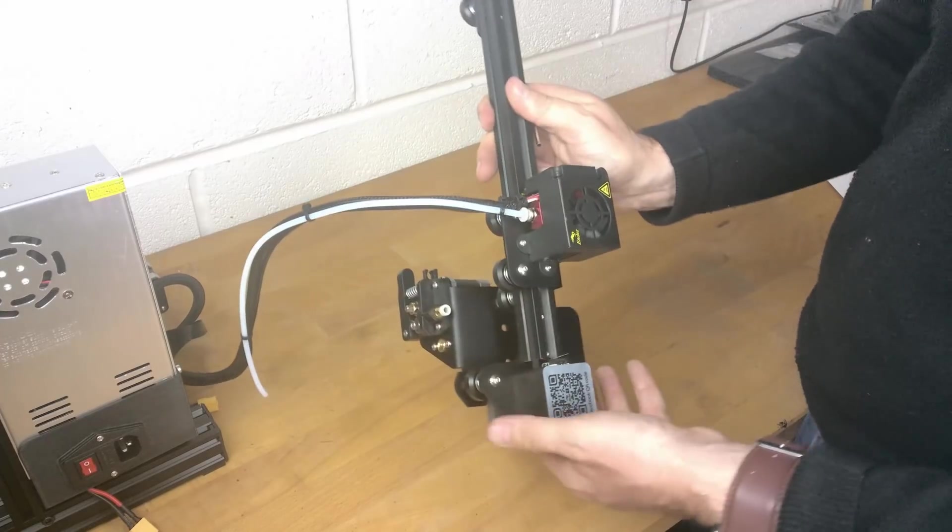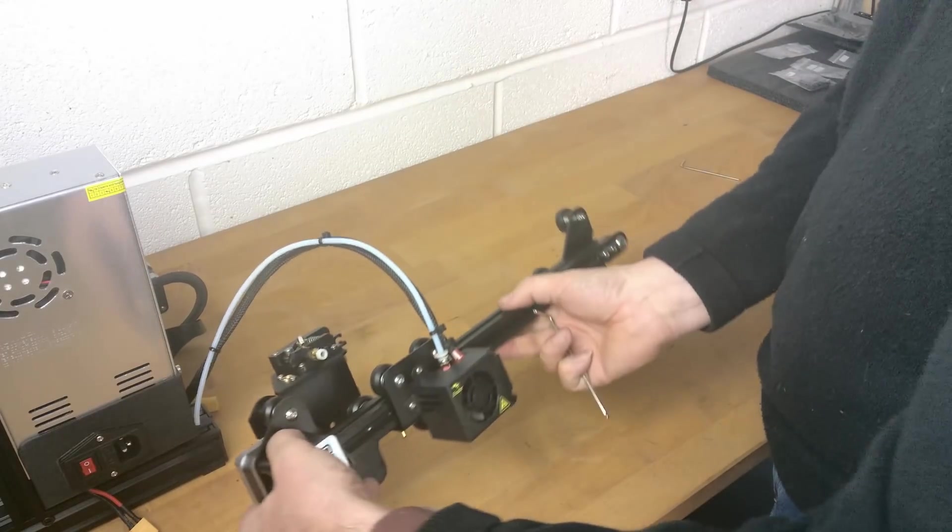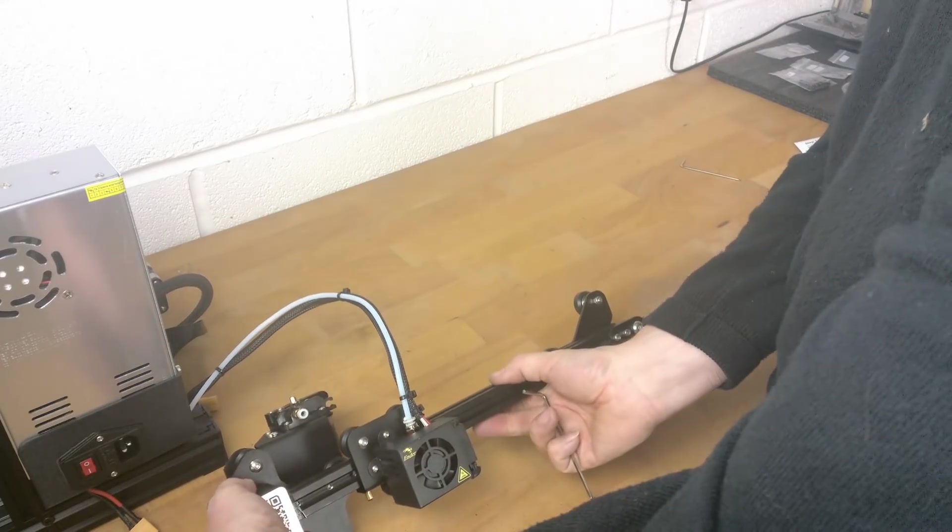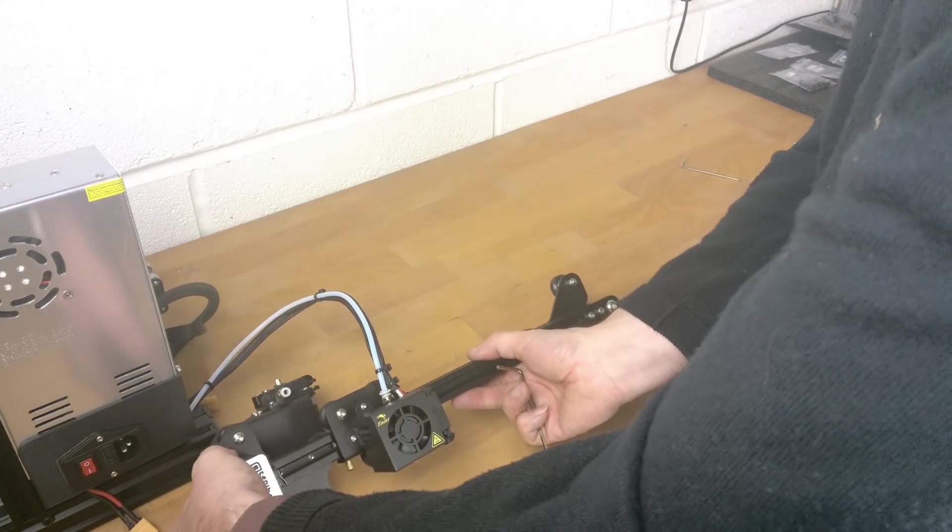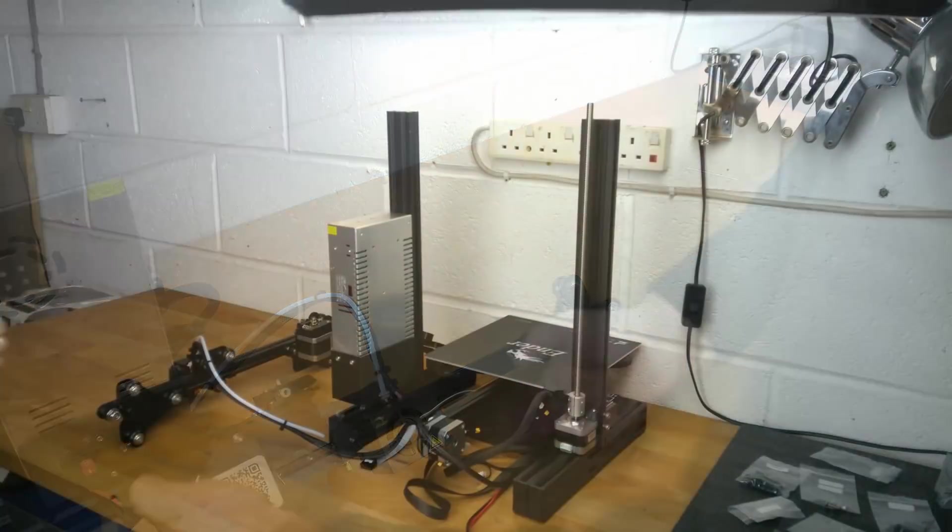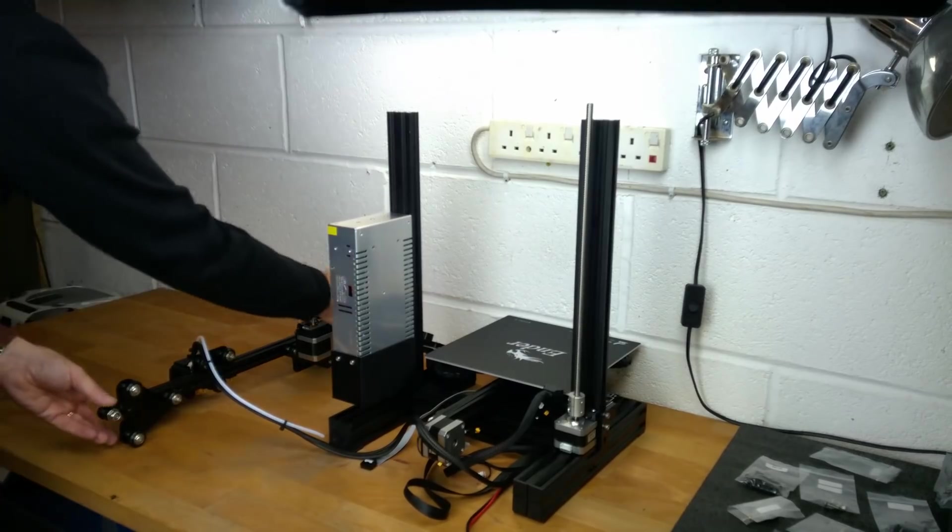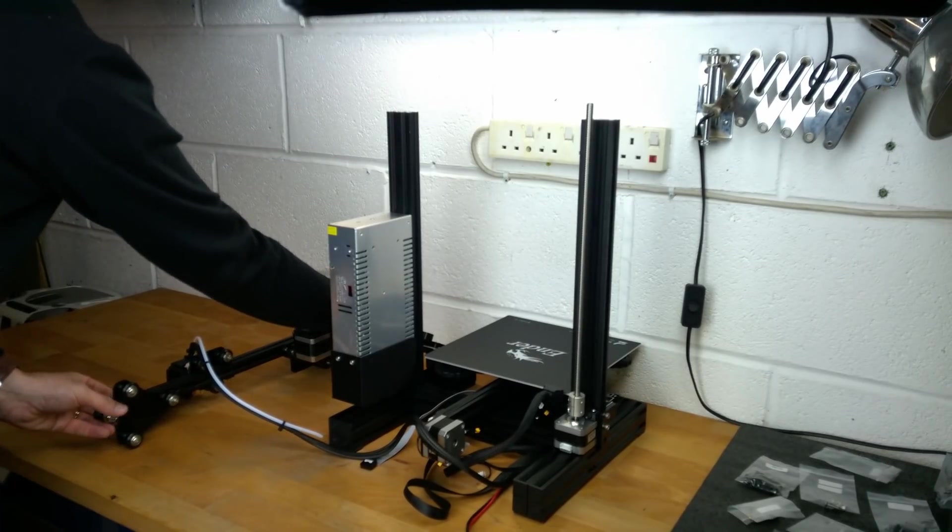The X-axis assembly is now complete. This can now be fitted to the rest of the machine.